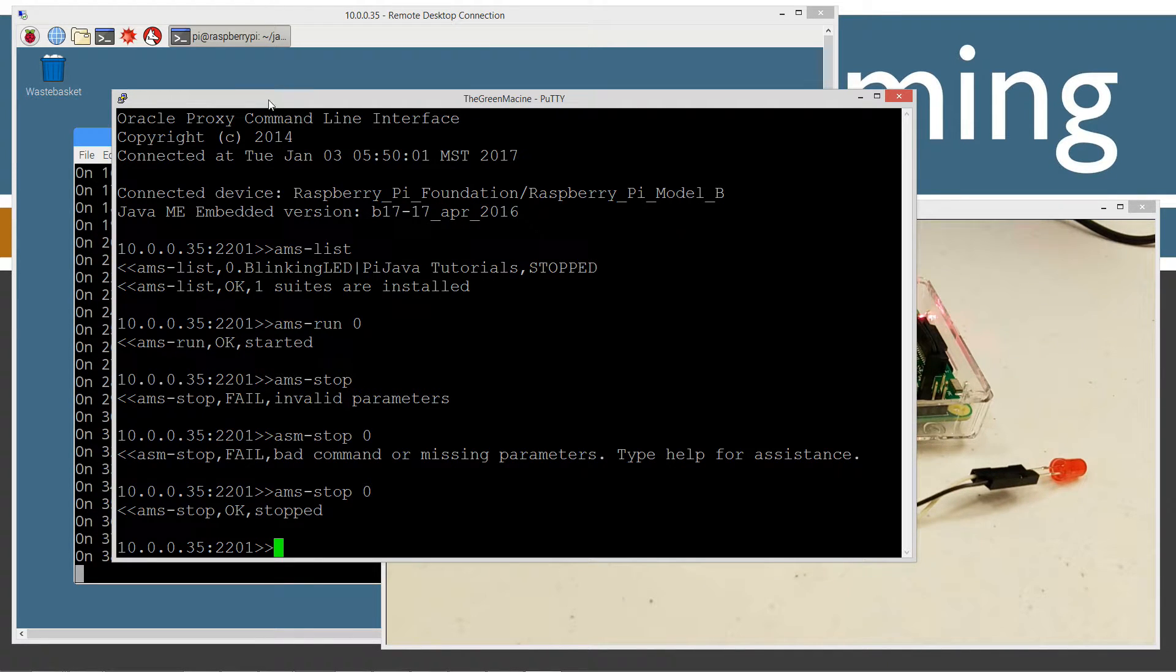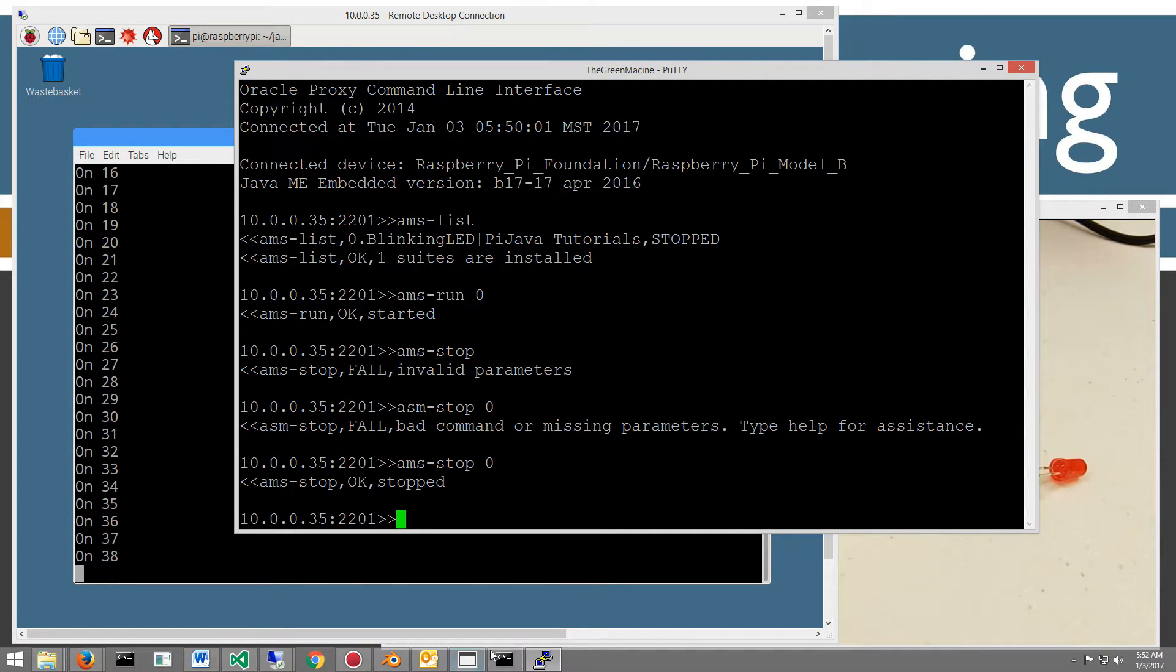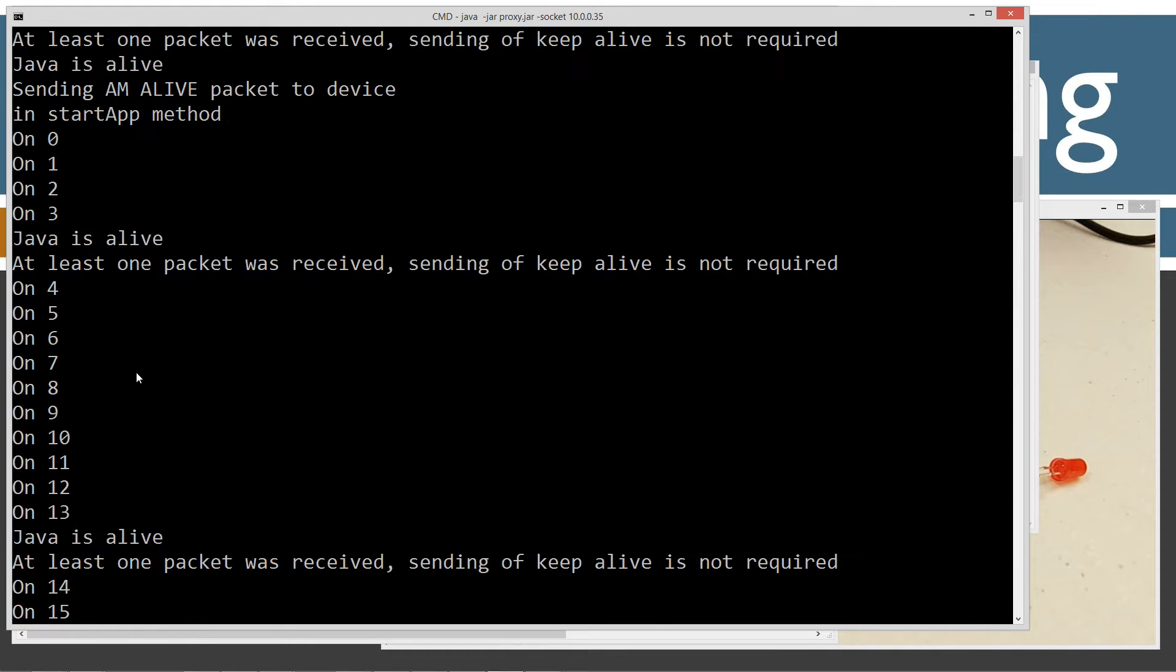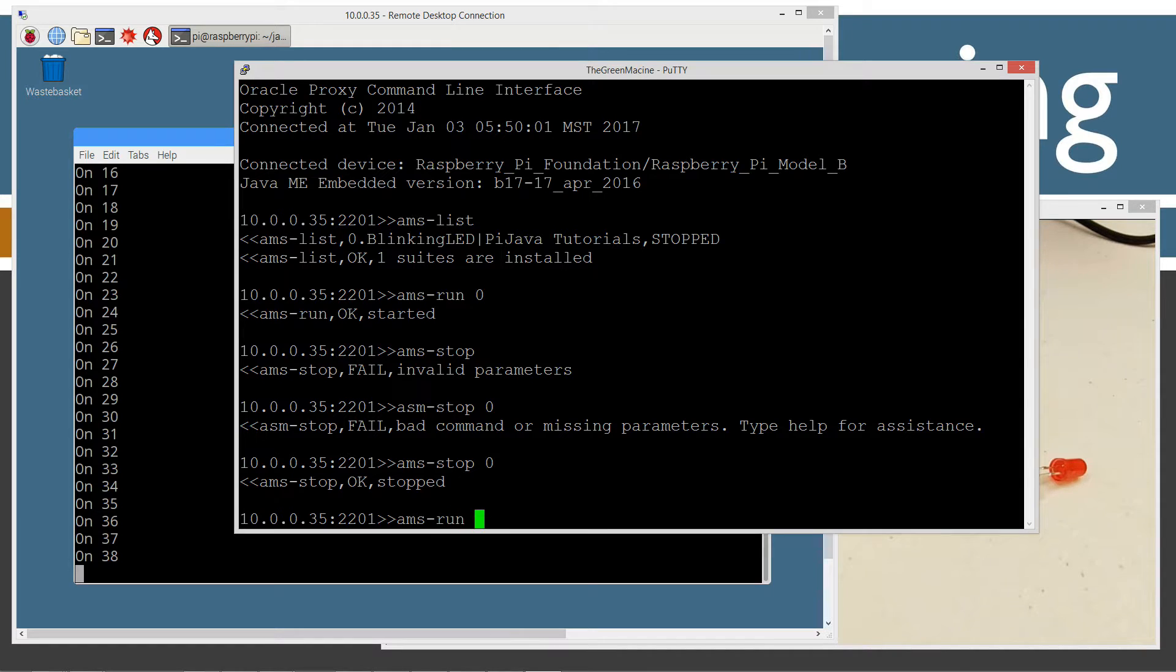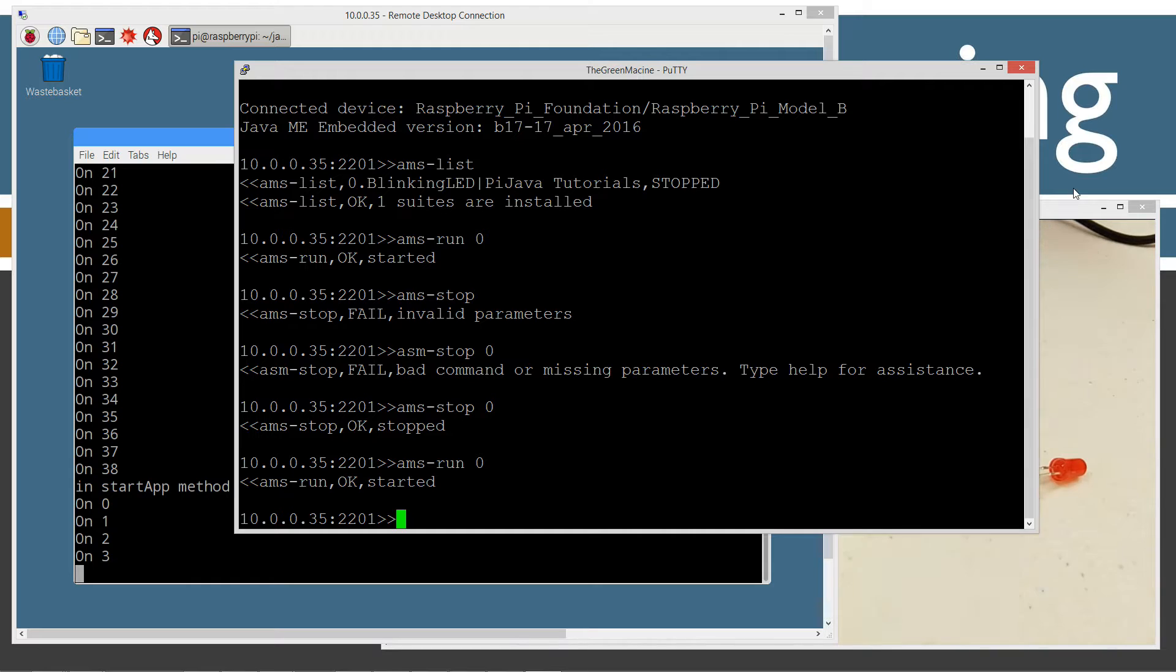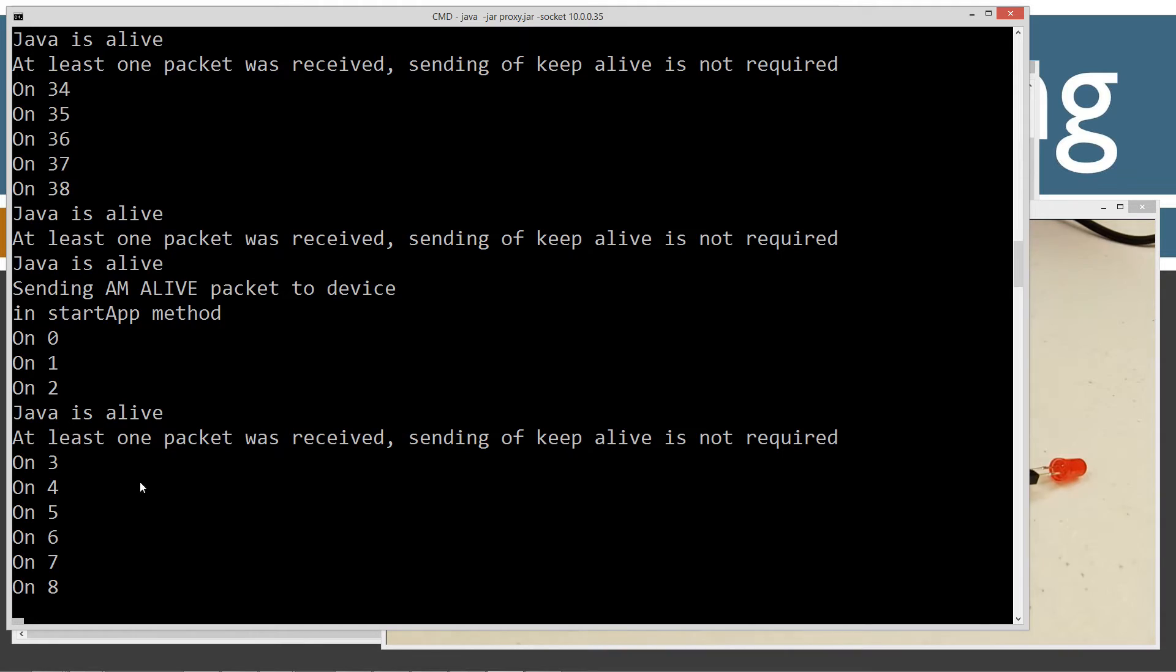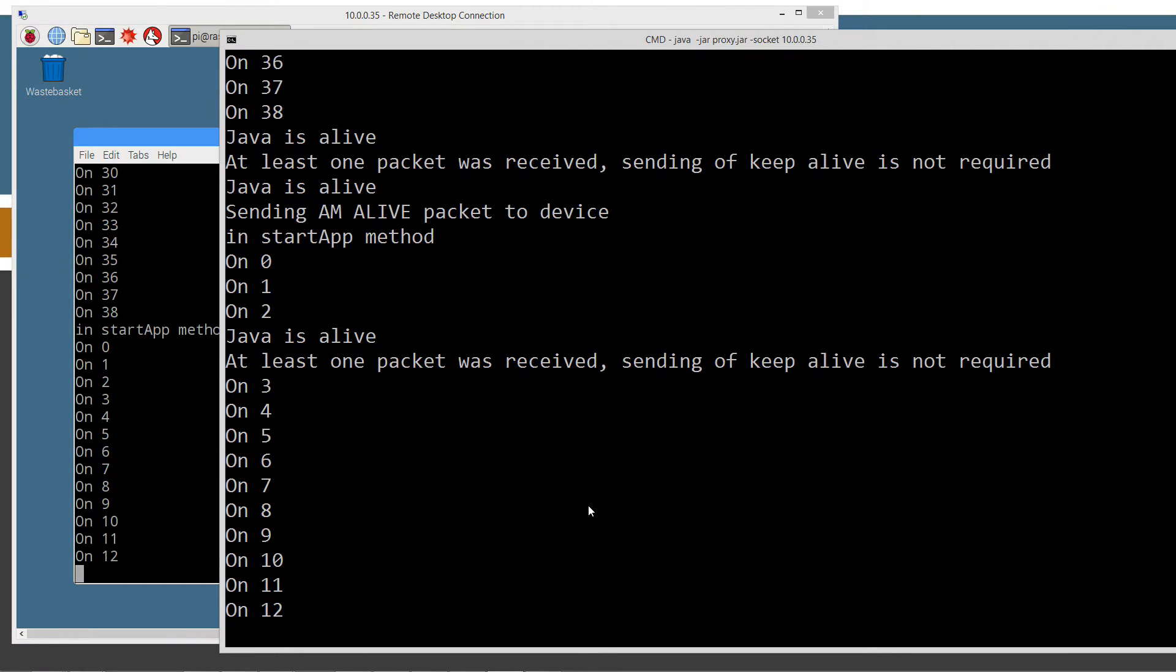You can see we basically had that running over there on our Raspberry Pi console window. In addition to that, it was running over here too on our local command window. Maybe I'll start that back up so you can see that running on both. I'll do ams-run zero. Over there you can see it's running on the Raspberry Pi. We've got our blinking. Down here, we've got essentially the same console output.